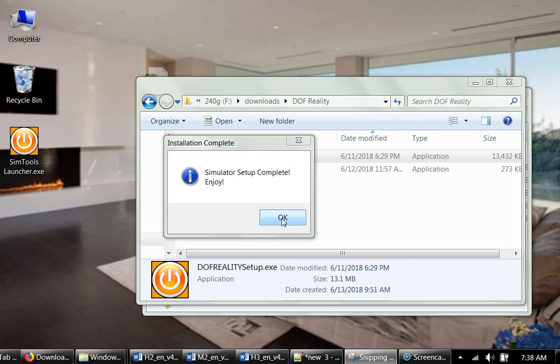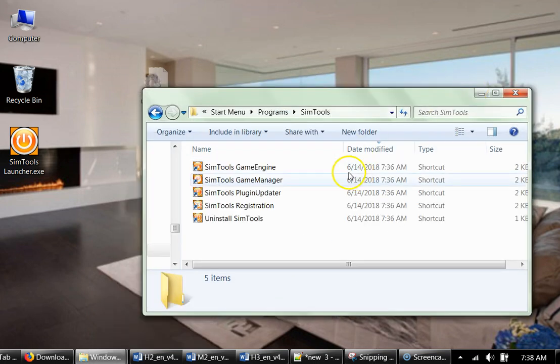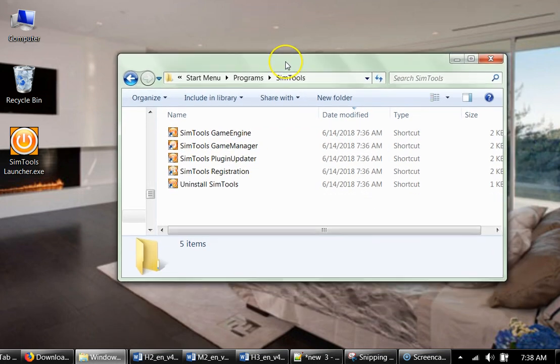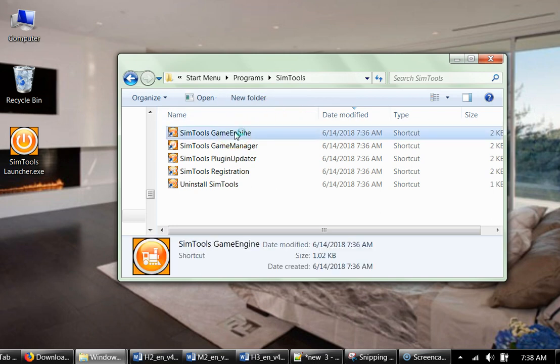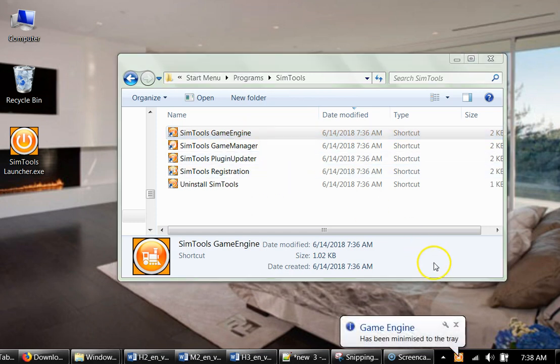Now we get SimTools installed in the Start menu. In the Windows search, you can find all the SimTools applications. So first we will start with game engine, and we run game engine.